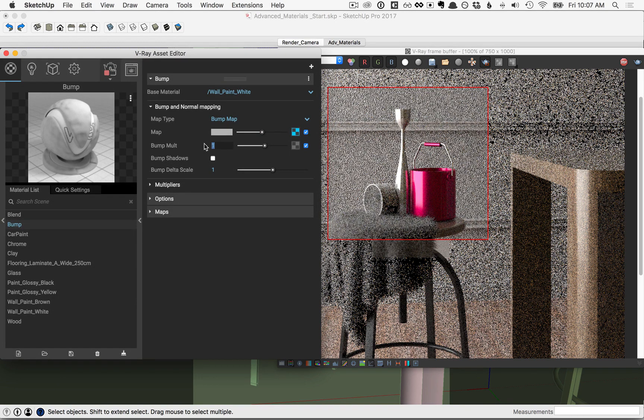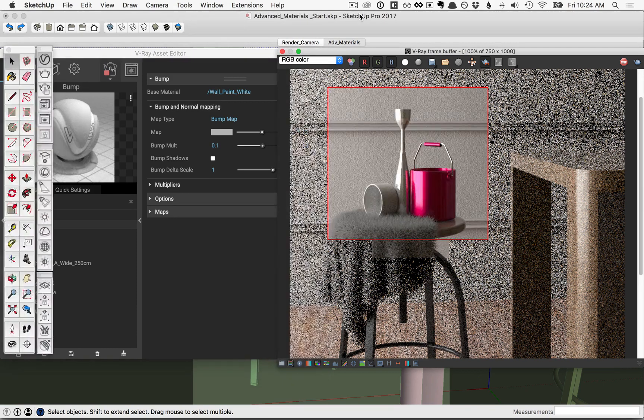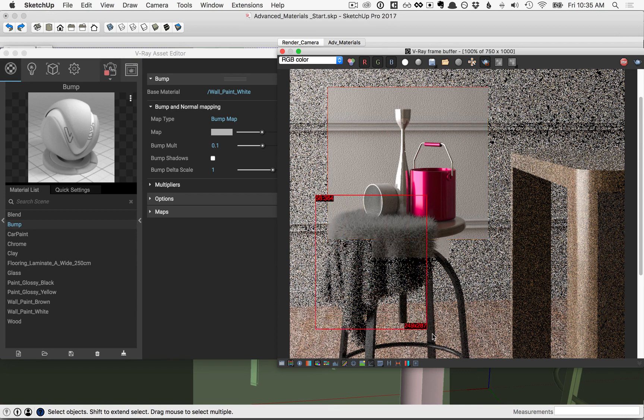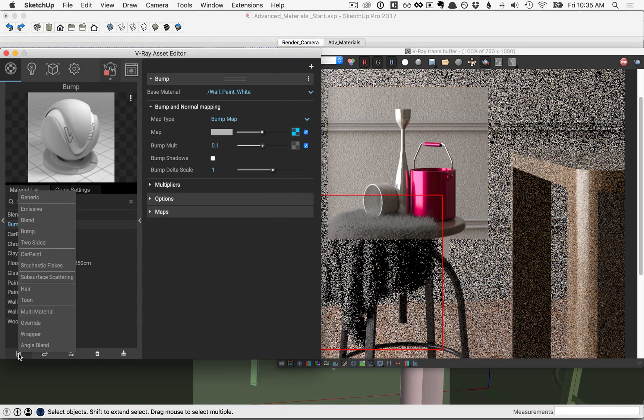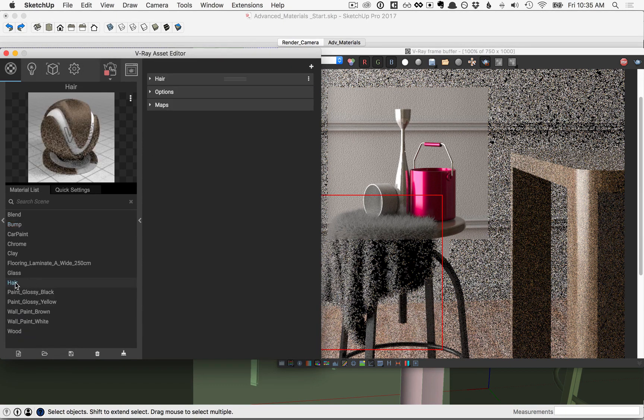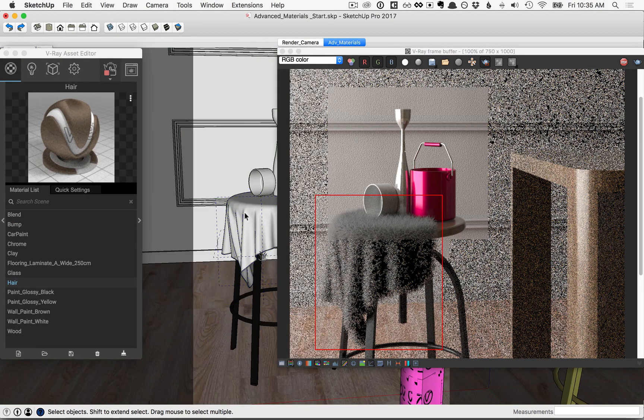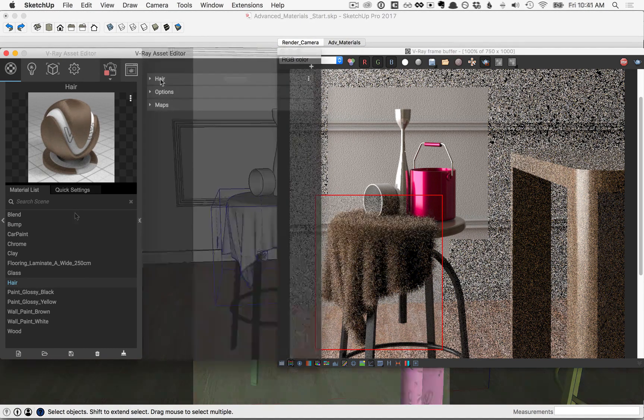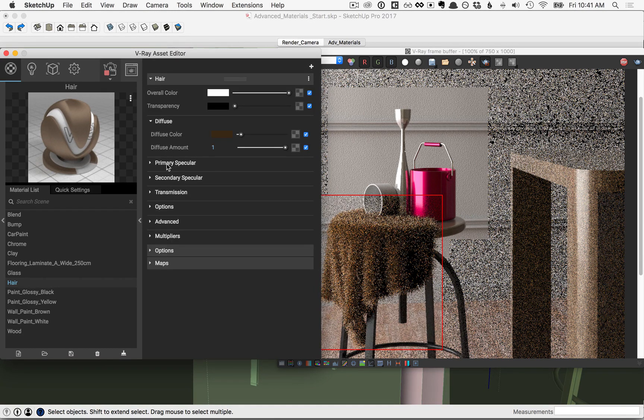Lastly, we'll cover the hair material. Let's draw a new region around just this fur object here. And then go over to your materials tab and create a new material. We'll create the hair material and then let's apply this hair material to the fur object in the scene. Click on the option for hair here and make sure to twirl down the diffuse, primary, secondary, and transmission menu options.